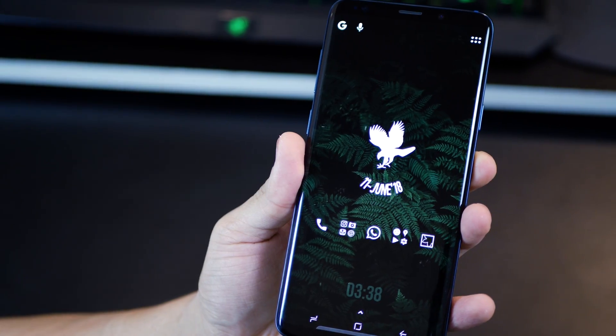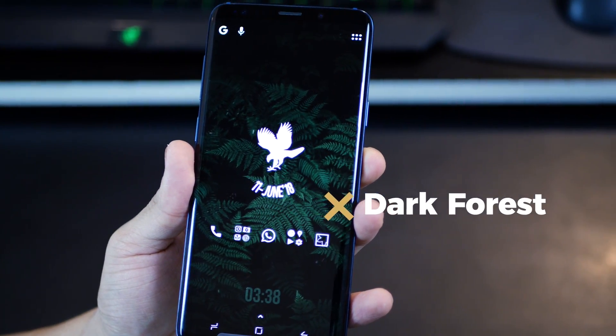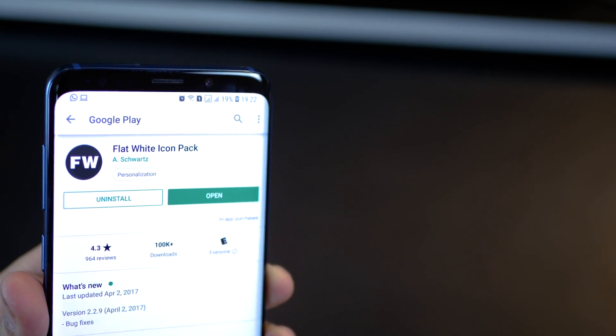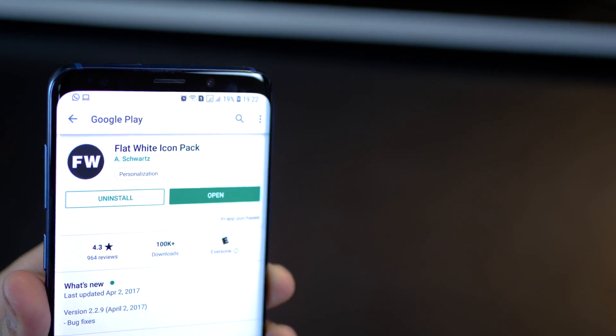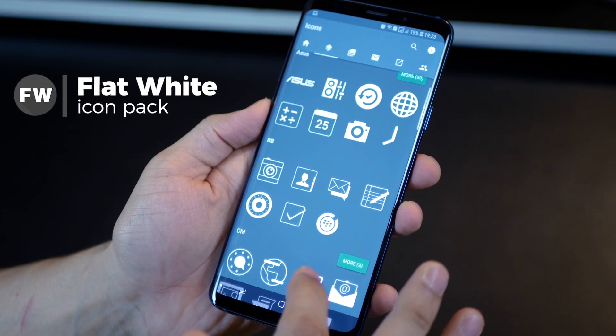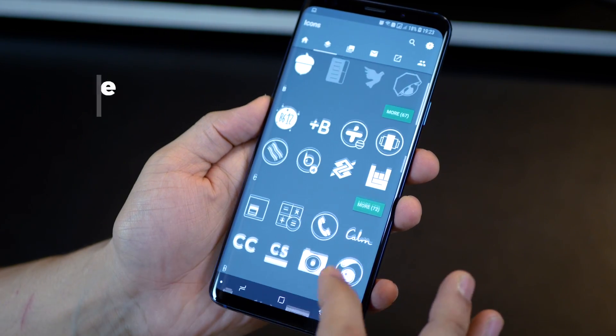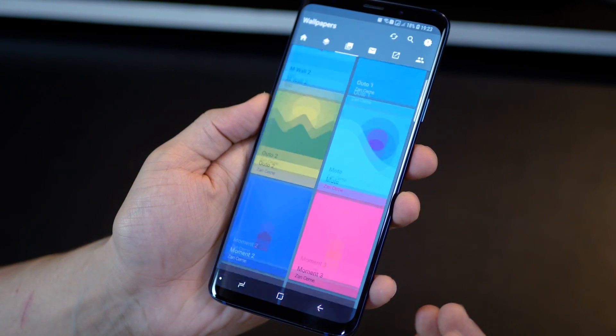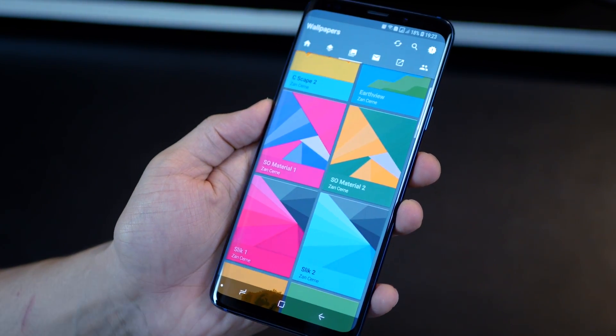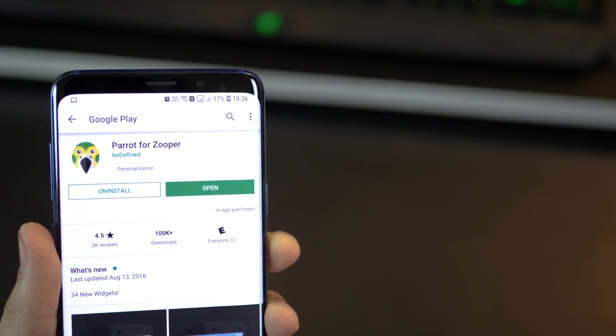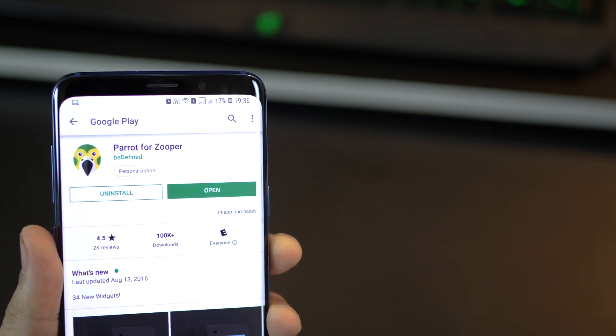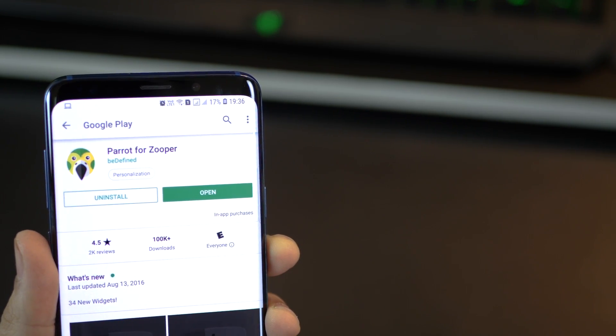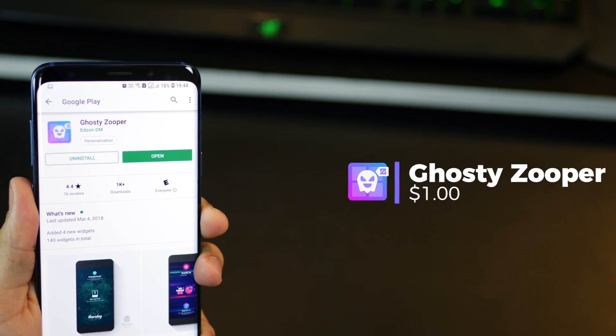The Dark Forest with this eagle, date in the center and time at the bottom. So I'm using the flat white icon pack. It's beautiful. It's just the opposite of the Zort Black Icon Pack. And it comes with these really nice wallpapers that you can apply as well. The eagle date in the center comes from Parrot Zooper and the time at the bottom comes from Ghosty.